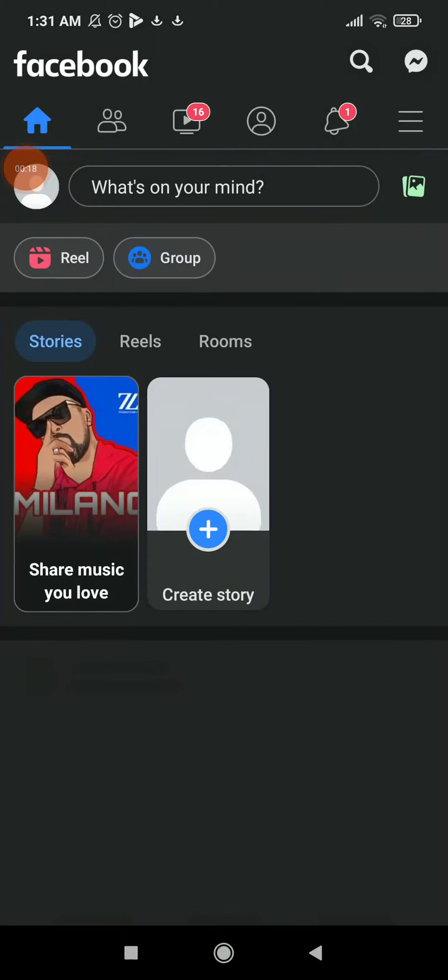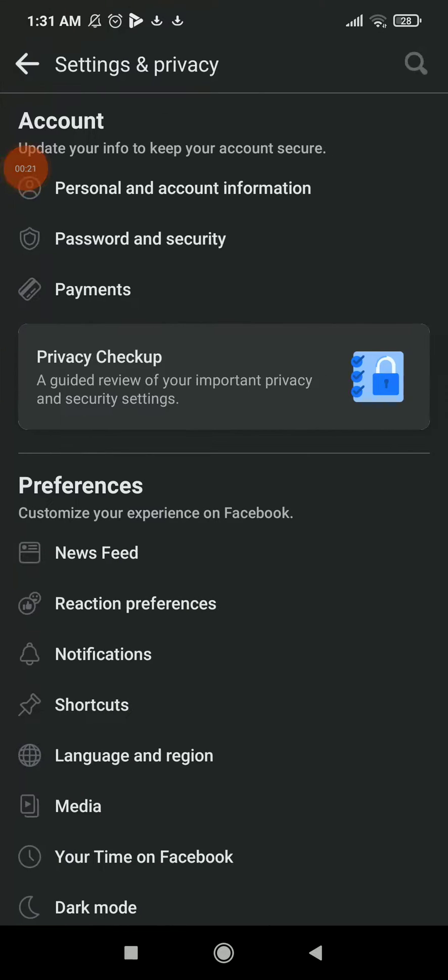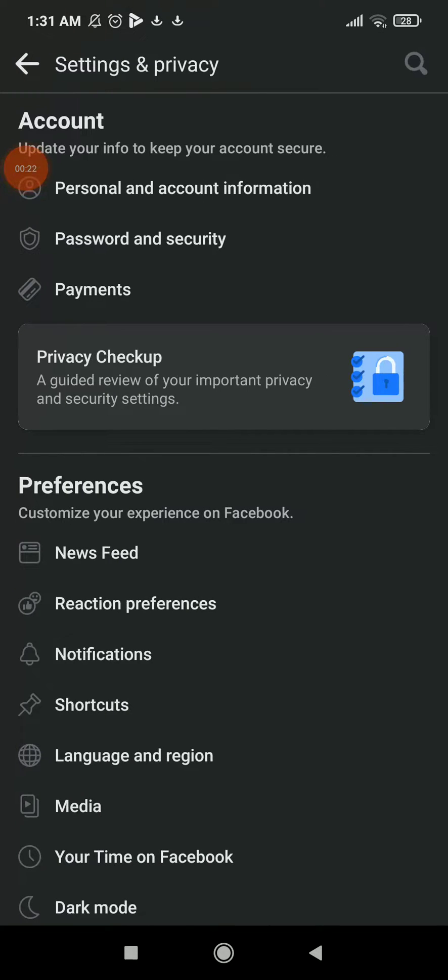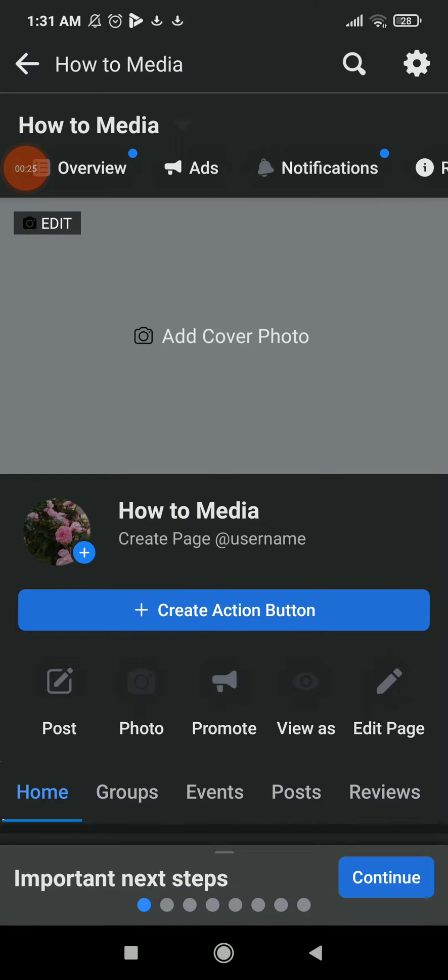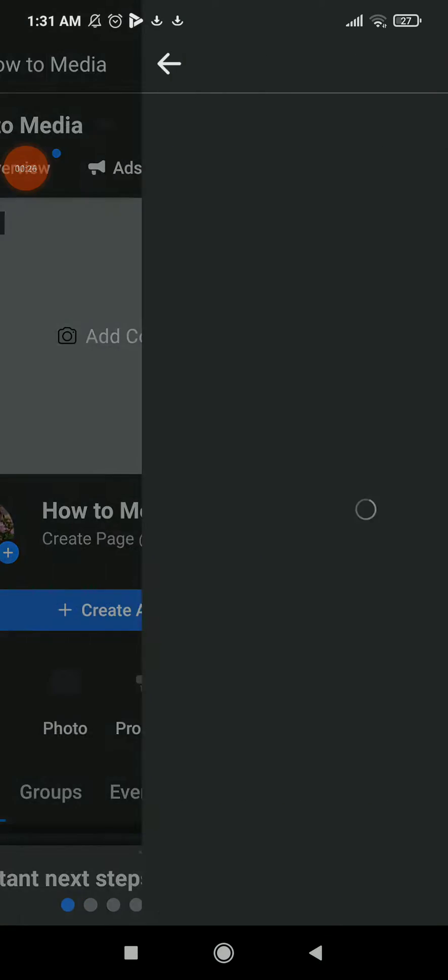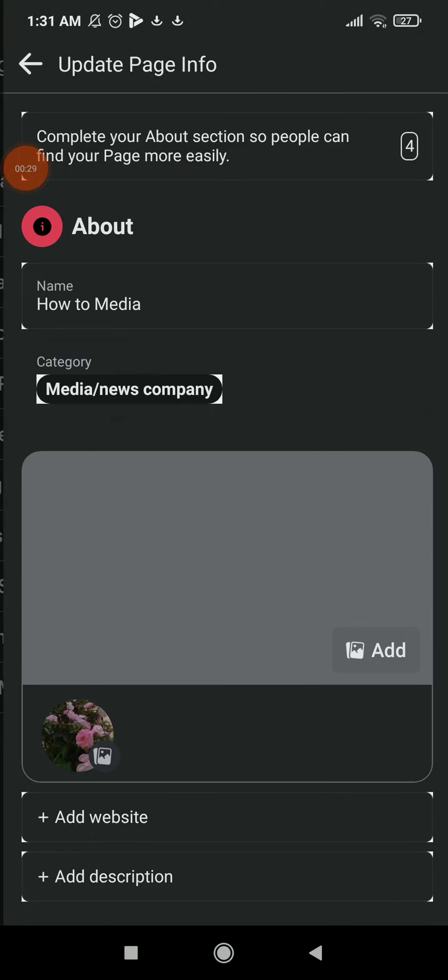Click on those three lines, click on the settings icon beside the search icon, and go to your page. Once you are in your page, click on the settings icon and click on the second option which is Page Information.